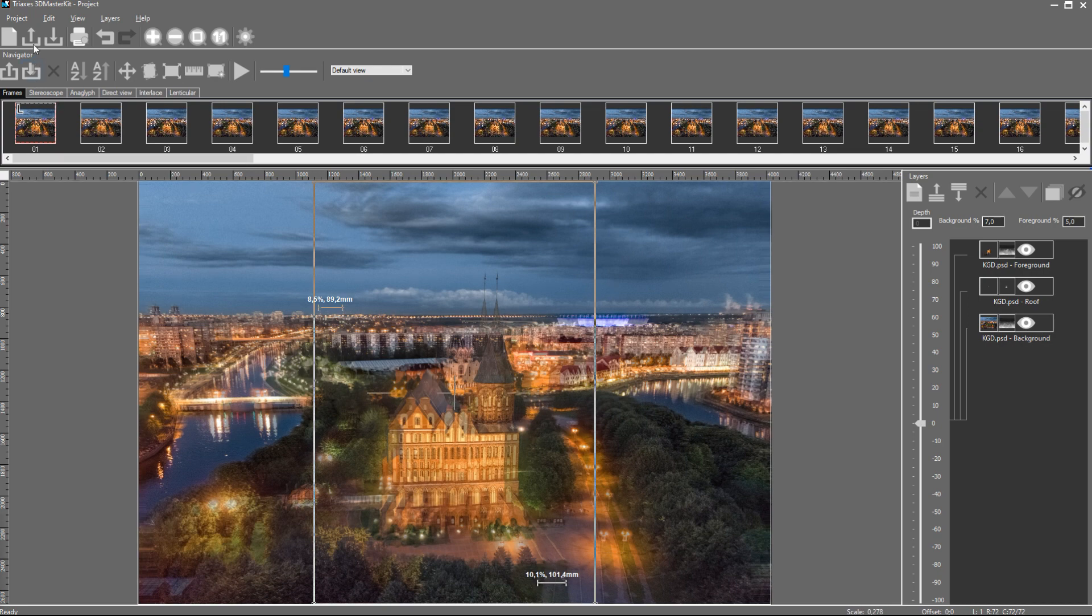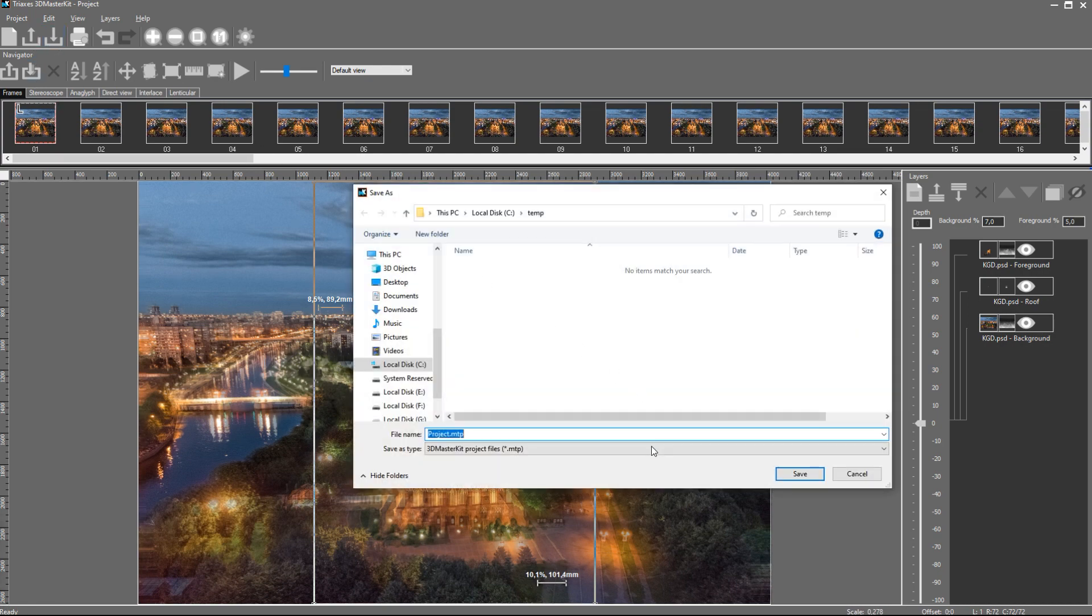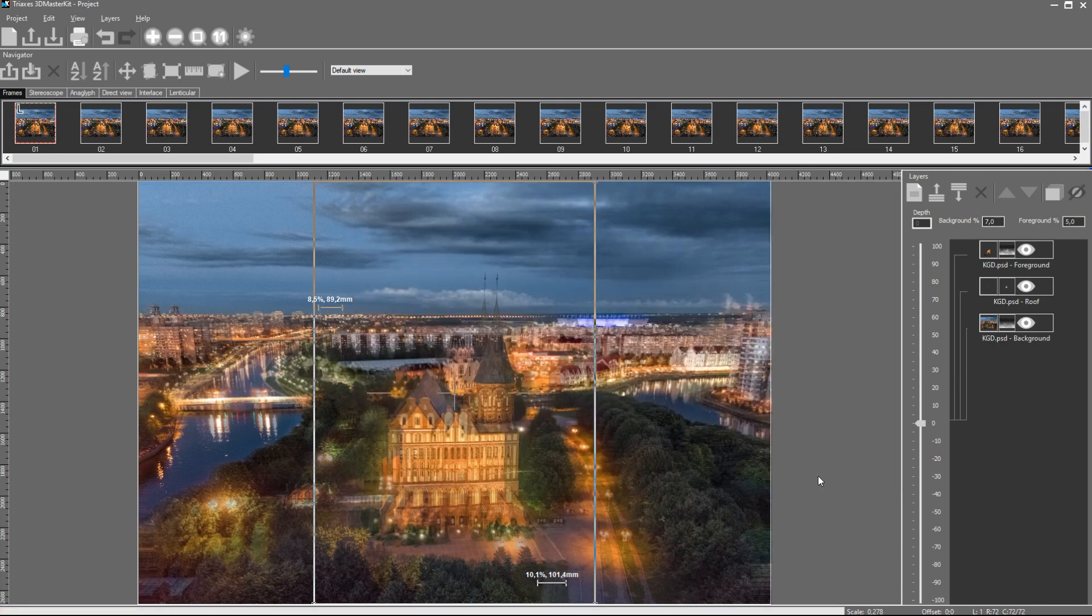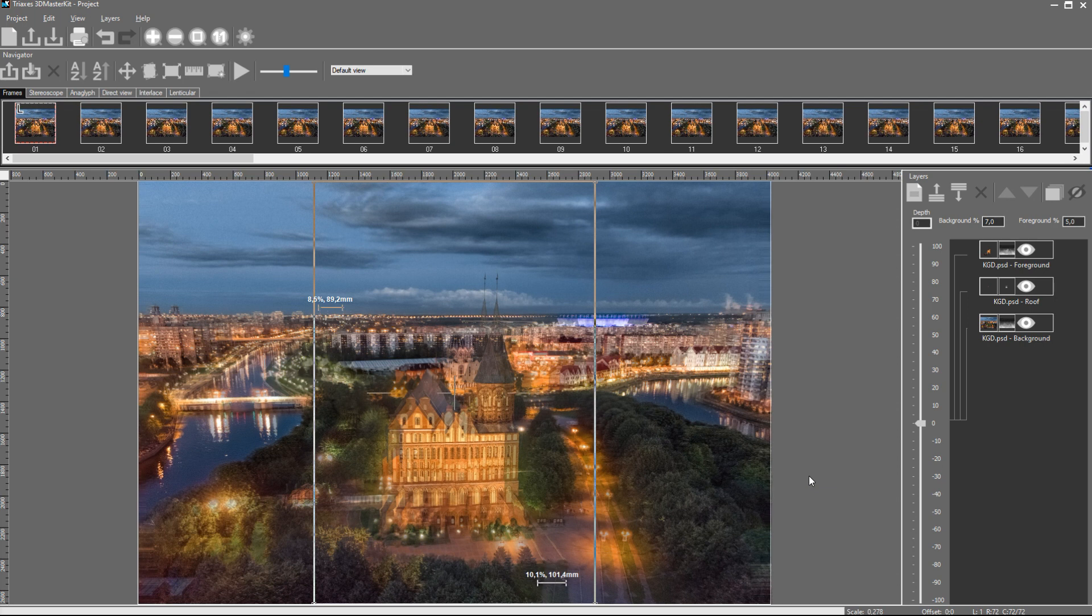We can also save the whole project together with the created frames and settings. Let's use the Project Save command. The project will be saved to a special .mtp format. Let's name the file and save it. In this case, there are a lot more data. The saving process takes more time. So, when we got the project saved, we can get back to it later if we restart the software.